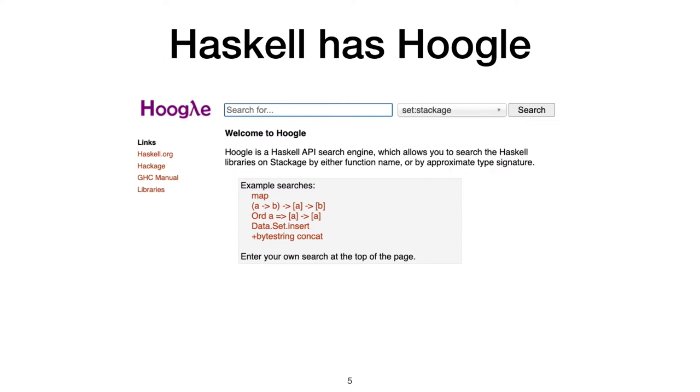Thankfully, Haskell already has a tool to help its users with this API discovery. Ask just about any Haskeller how they look for a library function, and they'll tell you that they use Hoogle. Hoogle is a search engine for Haskell that lets you look for a program by type.